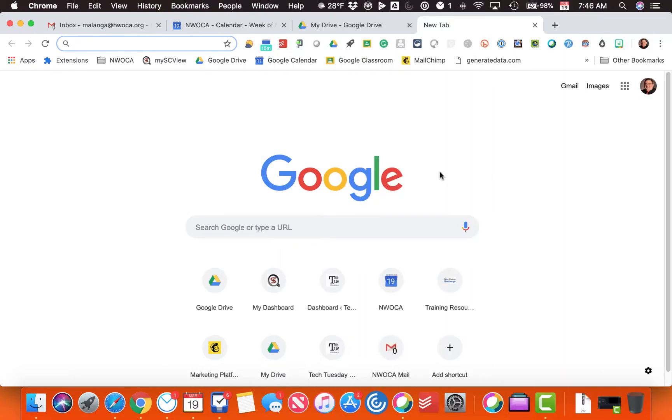Okay, this is how you pin a tab. It's really simple. I've got my Gmail, my calendar, and my drive up here.